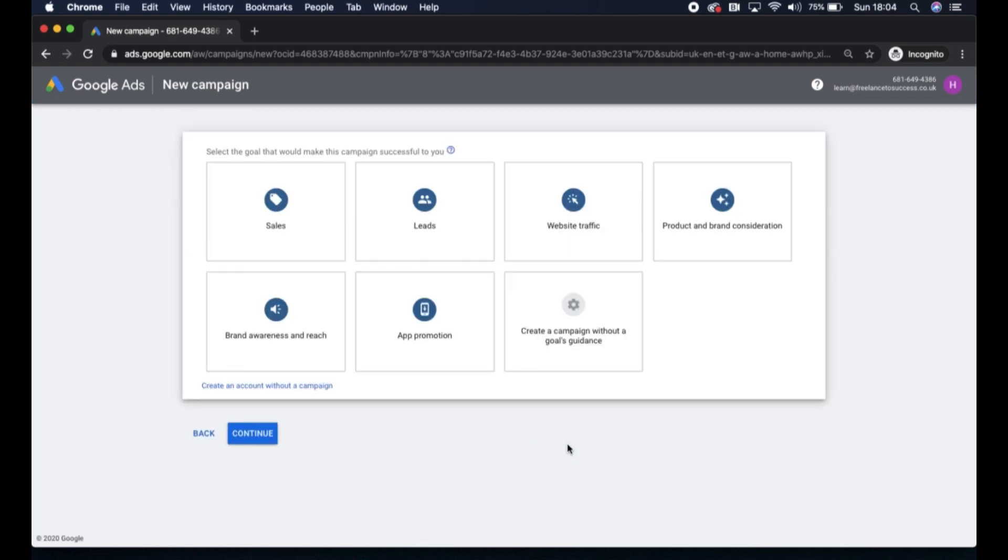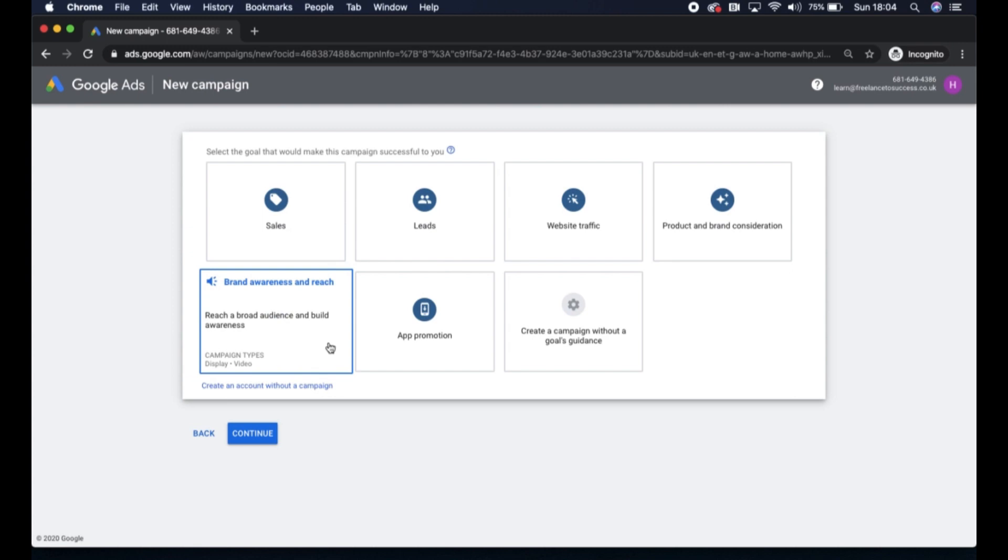Now you'll come through to this main new campaign page, where again Google will give you some options in terms of what you'd like to achieve from the campaign. For your goals, you have, for example, if you want to get more traffic to your website, more awareness about your brand, you have a brand awareness and reach campaign.